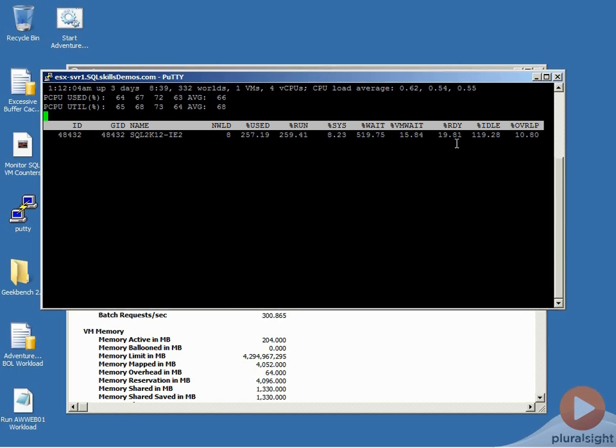That's across four virtual CPUs, so we're actually only seeing somewhere between three and 5% ready time, which is somewhat high, but it's an engineered demonstration to actually make ready time be problematic.